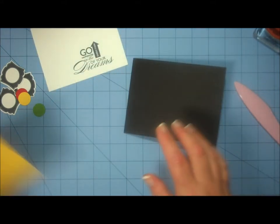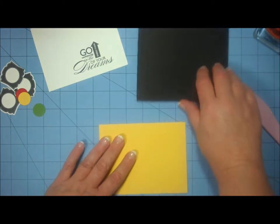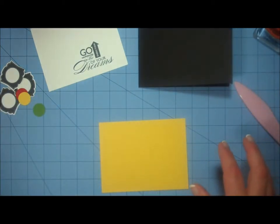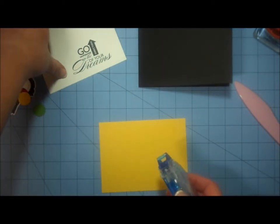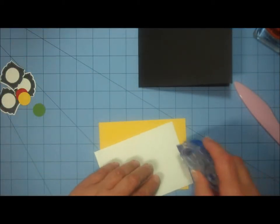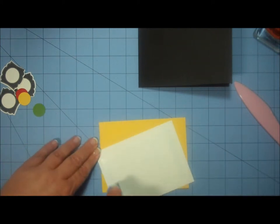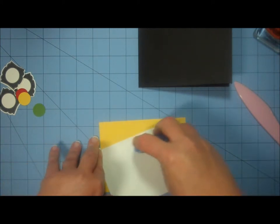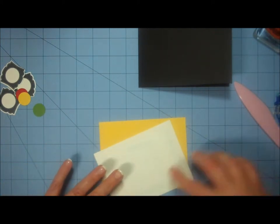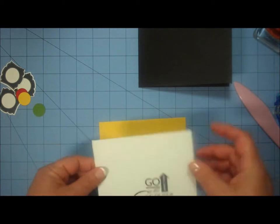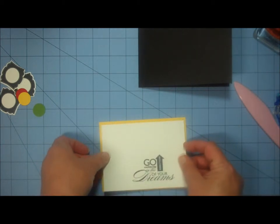And I'm going to bring my yellow piece back, and I'm going to adhere my piece with my stamped sentiment to the yellow layer.